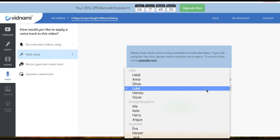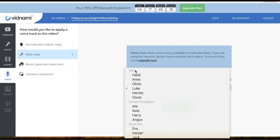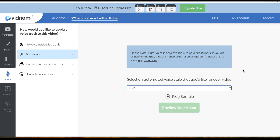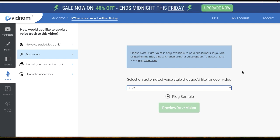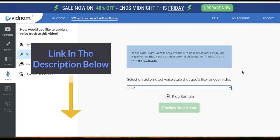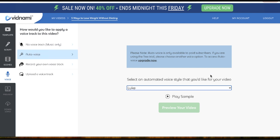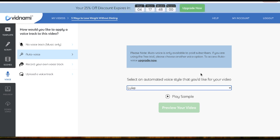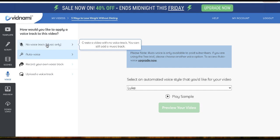You can use all these voiceovers for your videos — they've got USA, United Kingdom, and Australia. If you want a more natural voice, you can use Speechlo; I'll also leave a link in the description below. You can create the scenes using Vidnami, create your voiceovers using Speechlo, and combine them all using a free video editing tool.